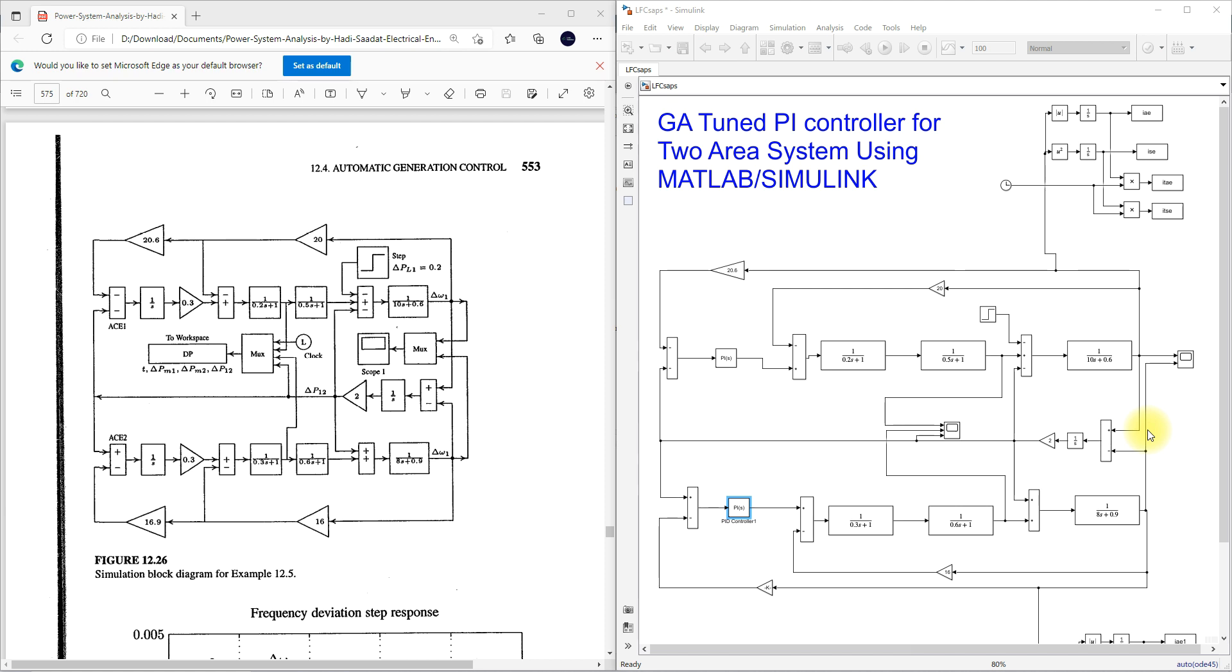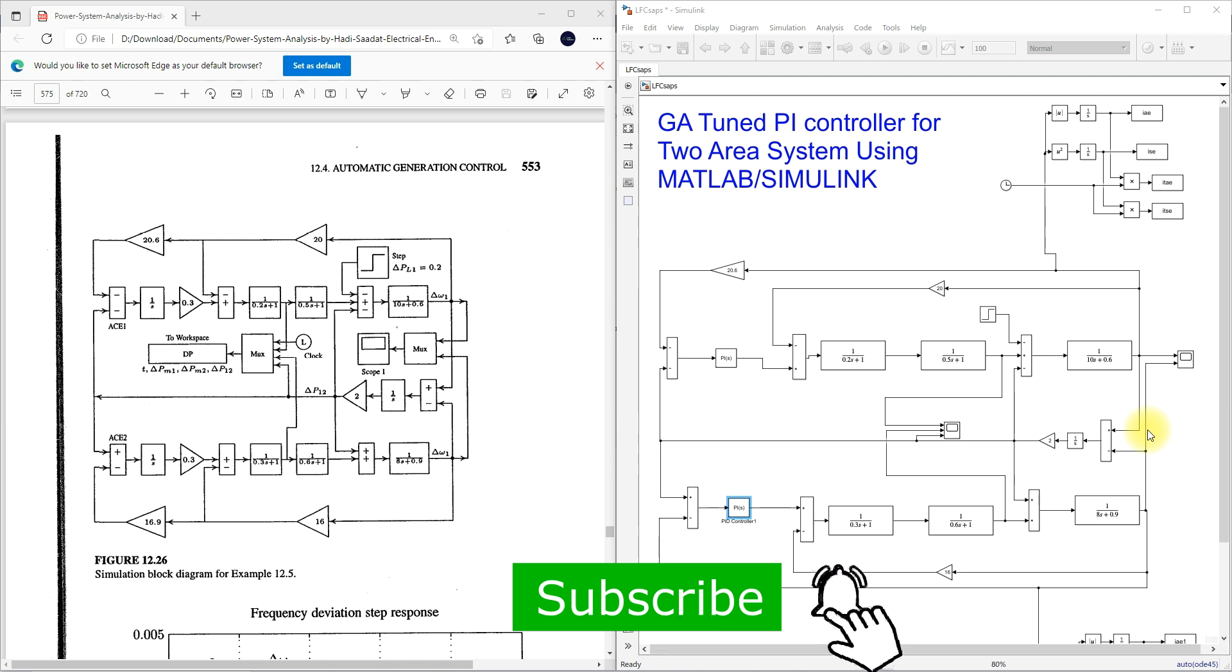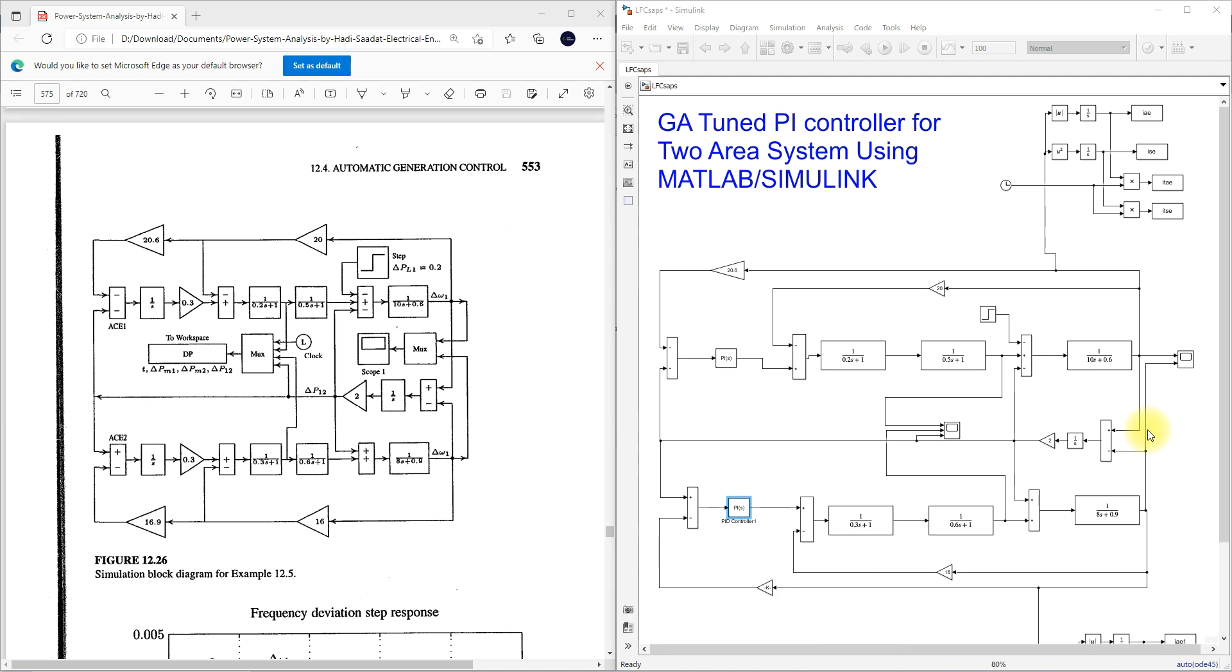It is having different kind of operators like selection, crossover, mutation and reproduction. These are the basic operators in GA. By using that GA, how we can tune that controller parameter like proportional gain and integral gain for the two area power system.